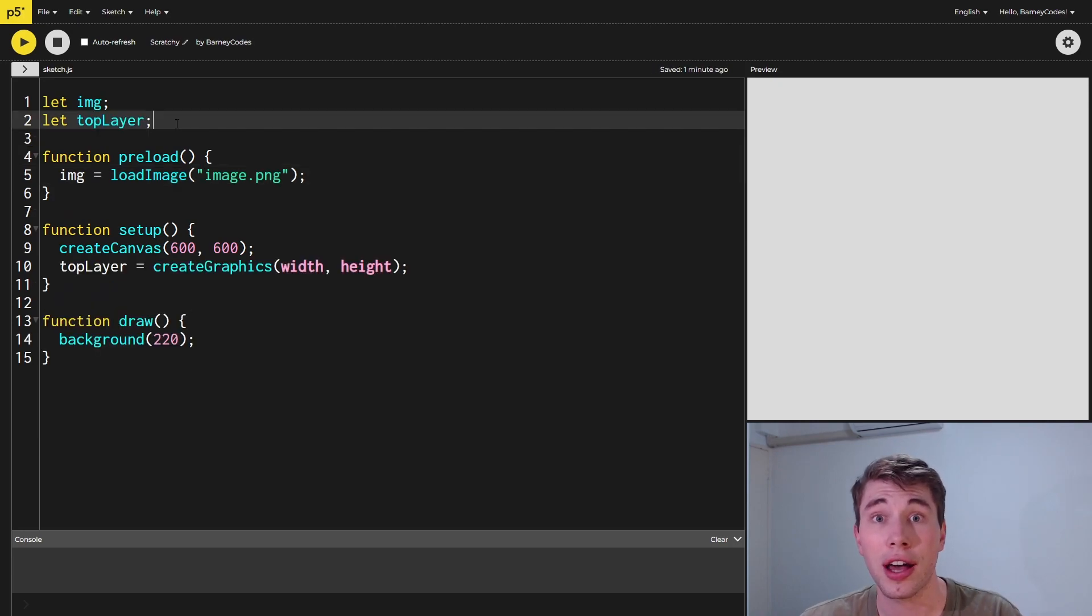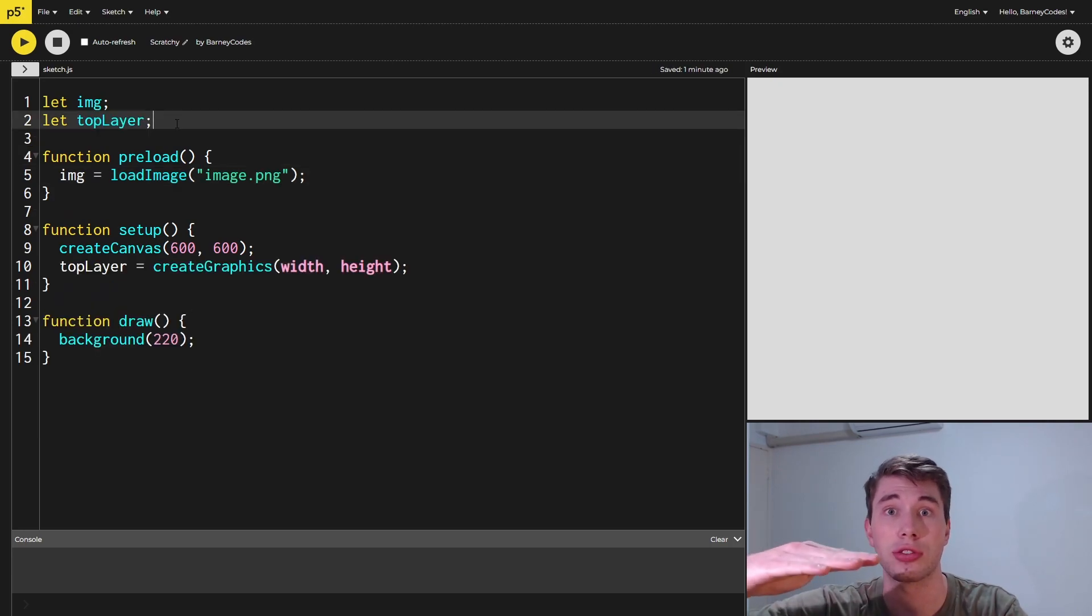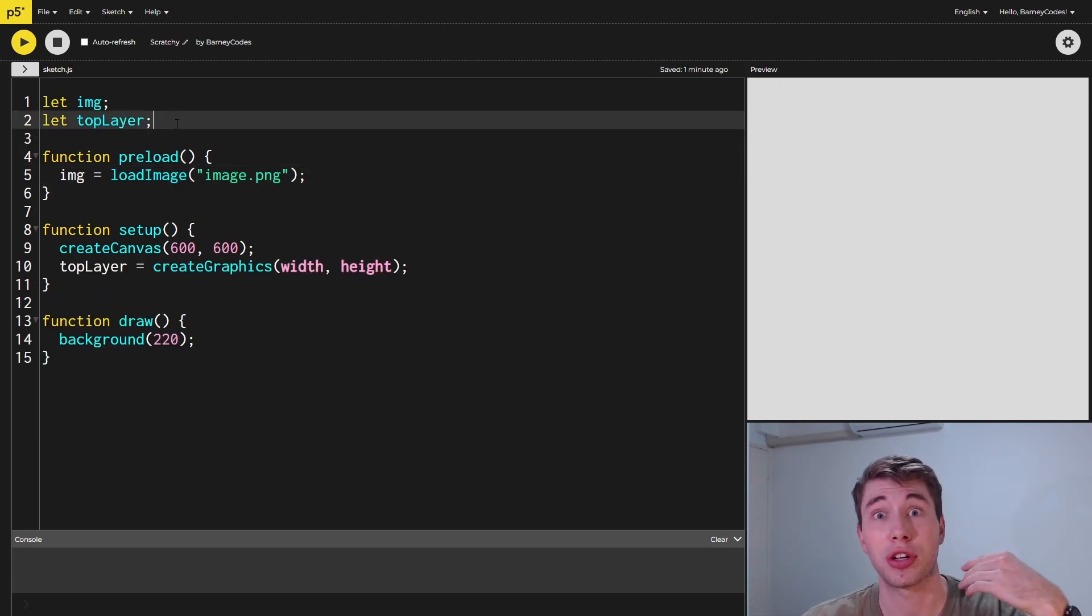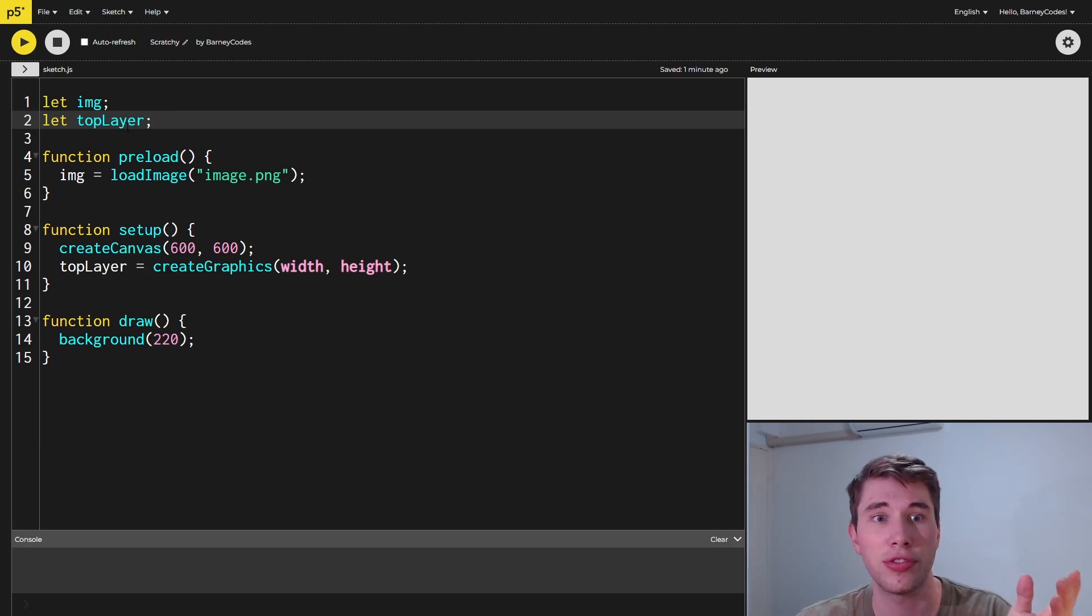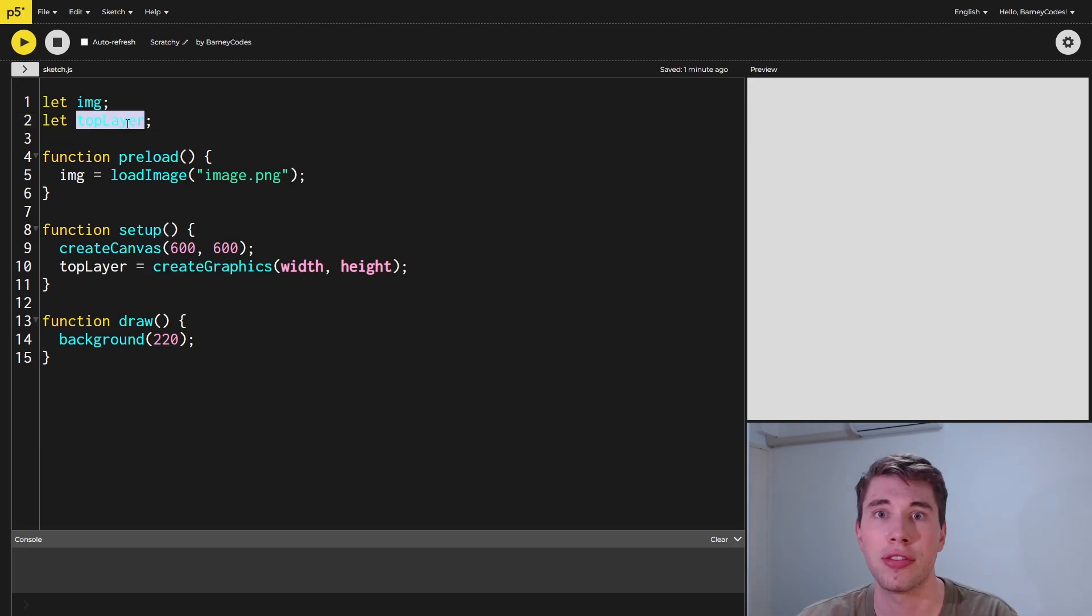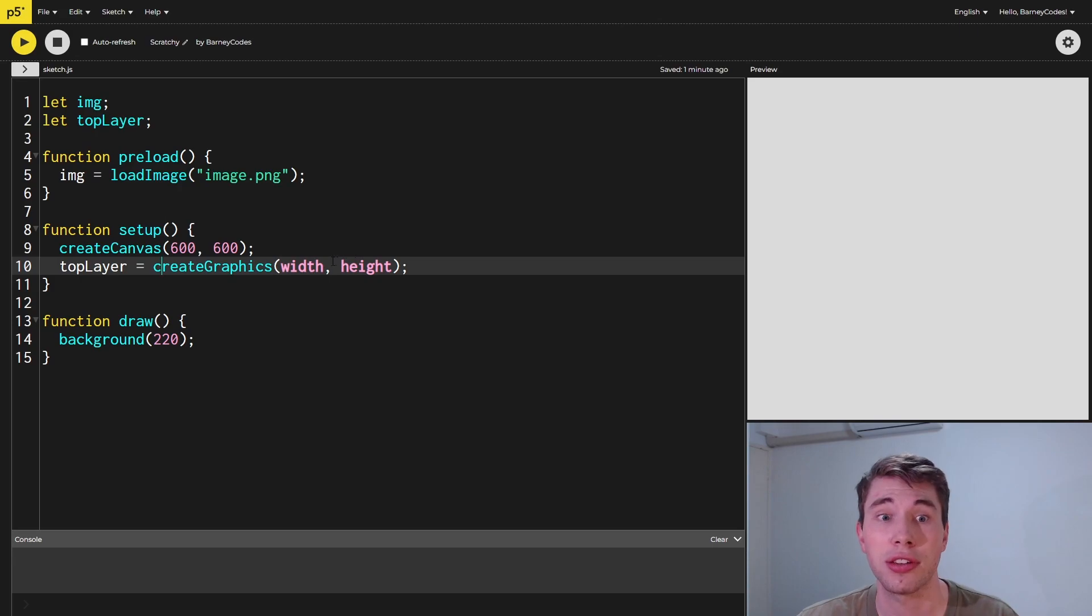In order to hide that image underneath the layer that we're going to scratch off, we actually have to create that layer that's going to go on the top. So I've defined this top layer variable here and I've also initialized it in the setup using the createGraphics function.